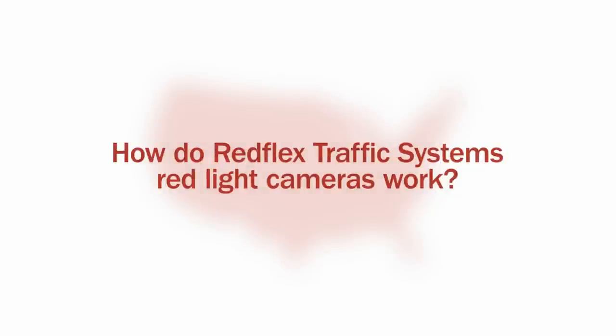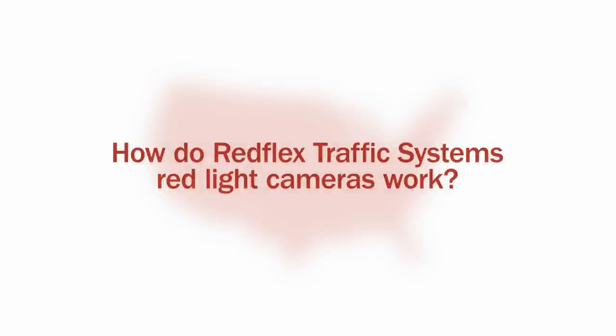So how exactly do RedFlex Traffic Systems' red light cameras work? Let's walk through the process from beginning to end.